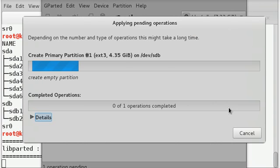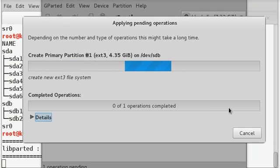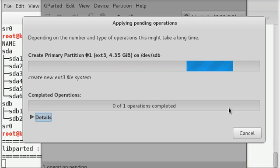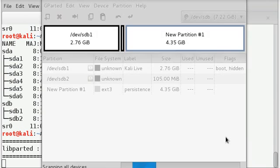This might take some time. So let's wait until this completes. This will be shown as soon as all the operations are completed. Click on close.